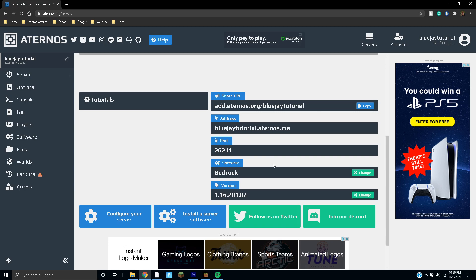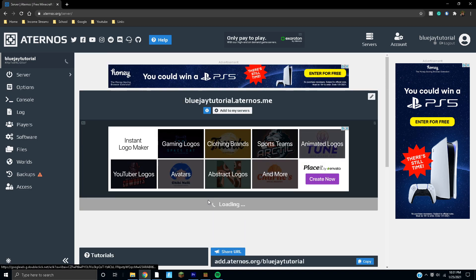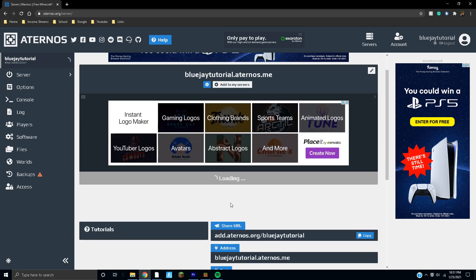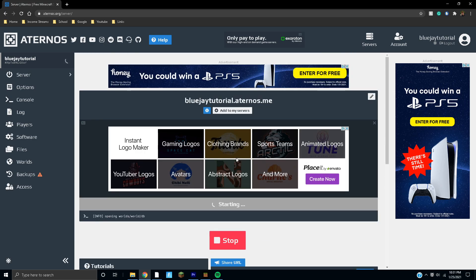Here you can change the version of the server if you'd like, or you can change the software to Java if you want to. Here's the information you'll need: your address and your port. This is going to take a little bit to start up the first time. Eventually we're going to get a stop button and then it should notify us when the world's ready to go.